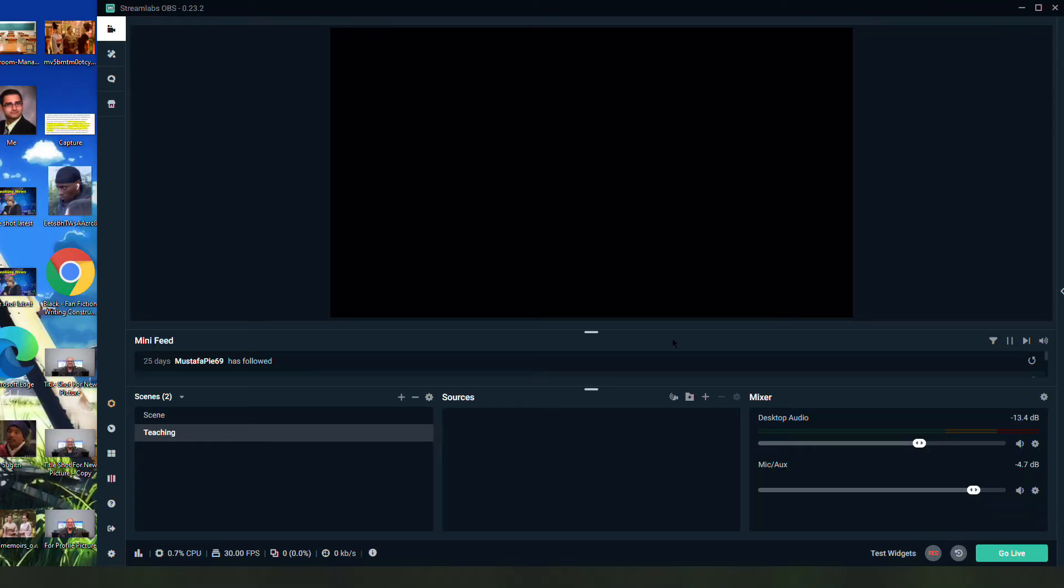As you can see right now the source is completely blank, which is what your source is going to look like the first time you're on Streamlabs. So here is what you're going to do.